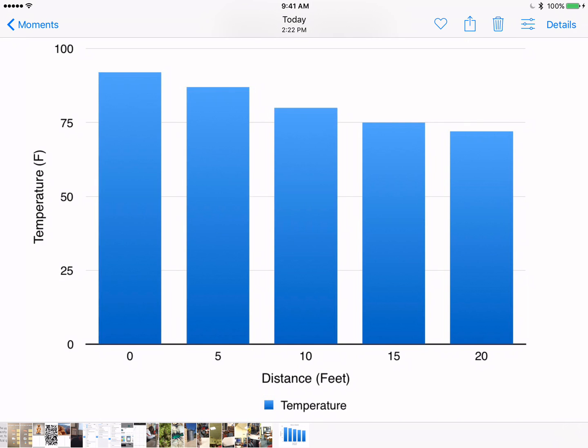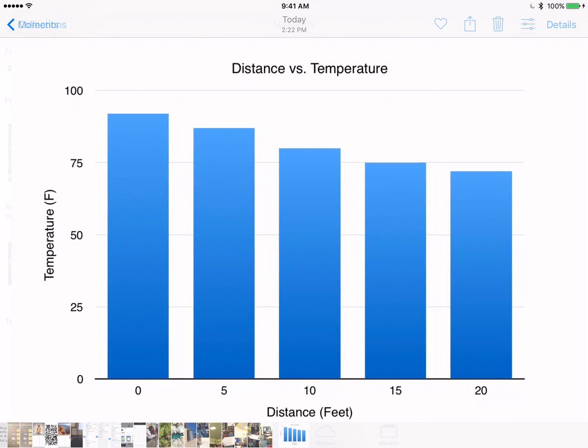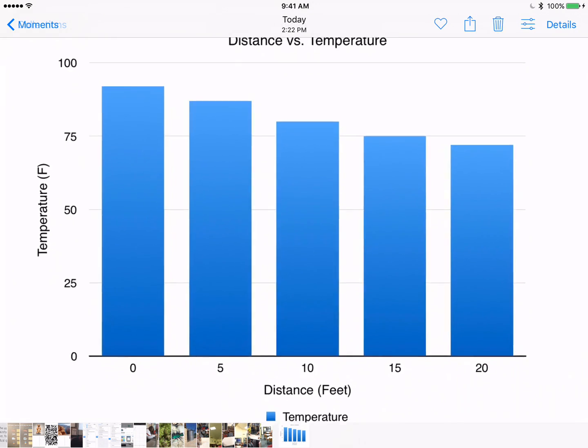So that was with Numbers on how to create a bar chart, a bar graph if you simply wanted to do distance versus temperature. And we're going to check out Desmos as well.